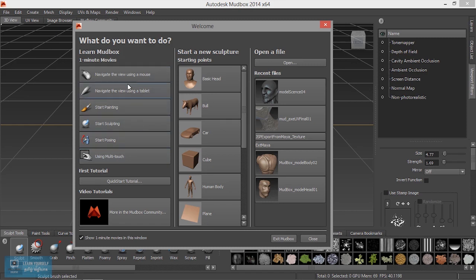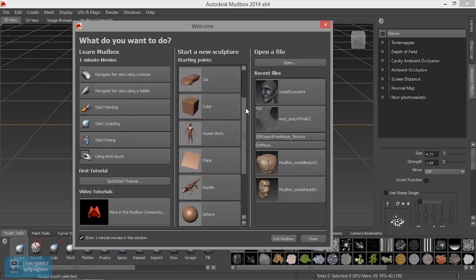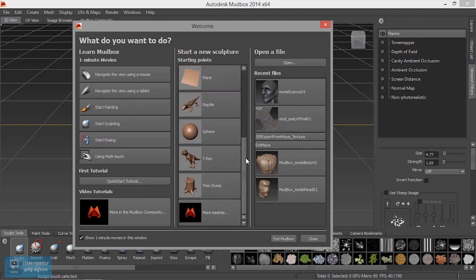If you want to see this, just click on it. In default, they are sculpting in Mudbox.